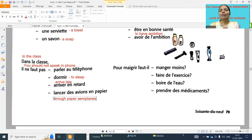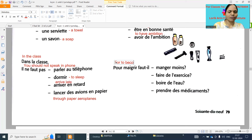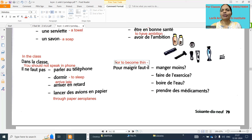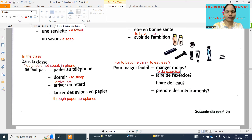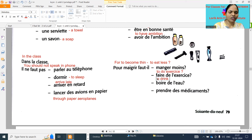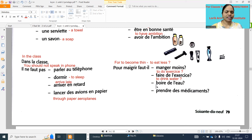D'accord. Next one: for to become thin - 'manger moins' means to eat less. To become thin we need to eat less. 'Faire de l'exercice' means to do exercise. 'Garder l'eau' means to drink water. 'Prendre des médicaments' means to take medicines.